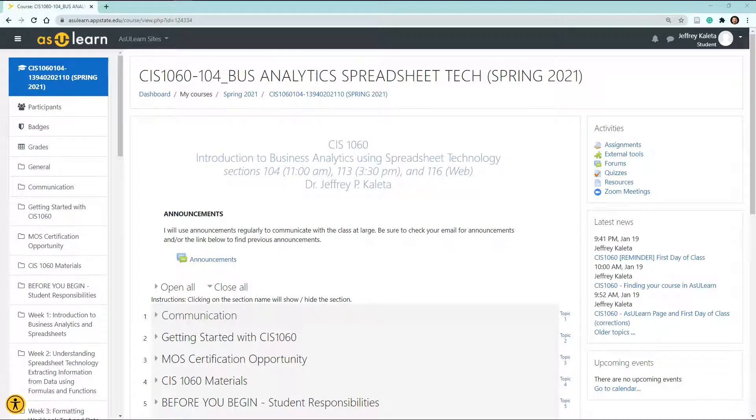Hi, welcome to CIS 1060 Introduction to Business Analytics using Spreadsheet Technology. My name is Dr. Kalita and I will be giving you a brief introduction to the course, how to get started, and some general information as to what you can find in AsYouLearn.